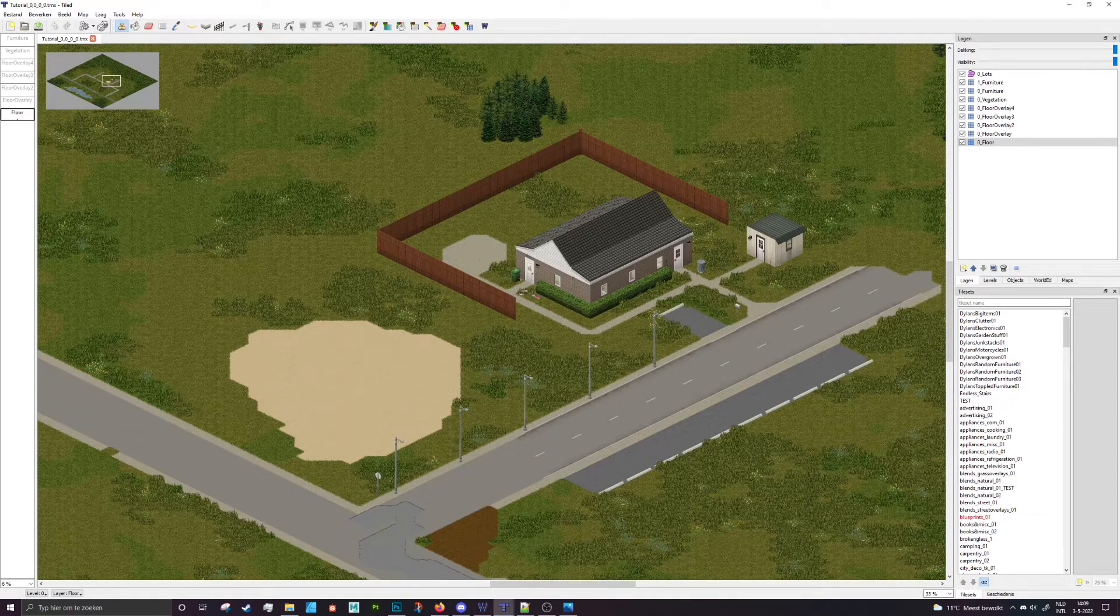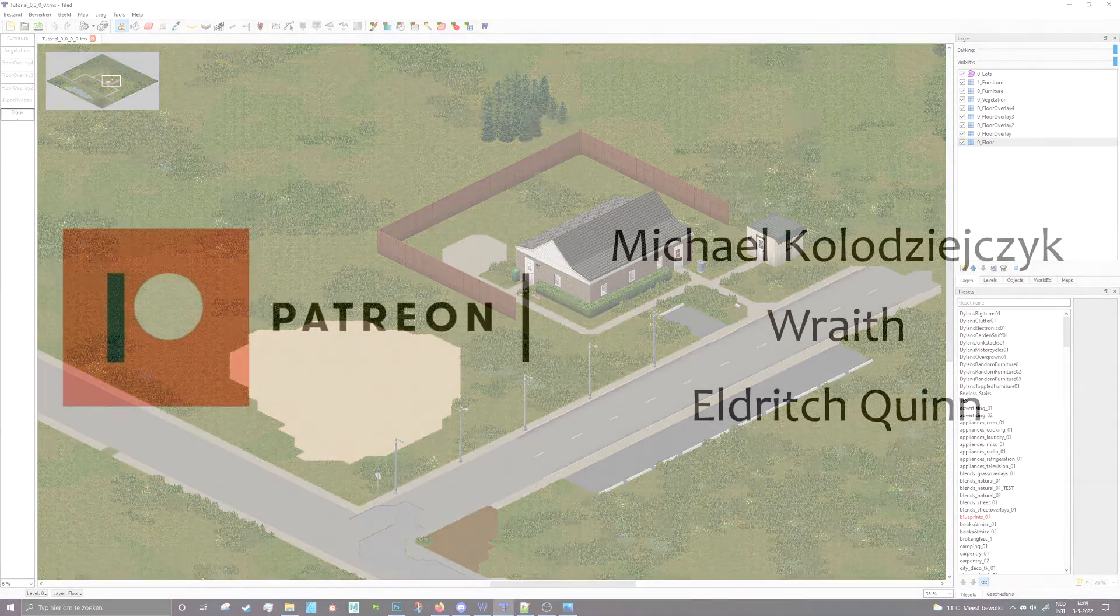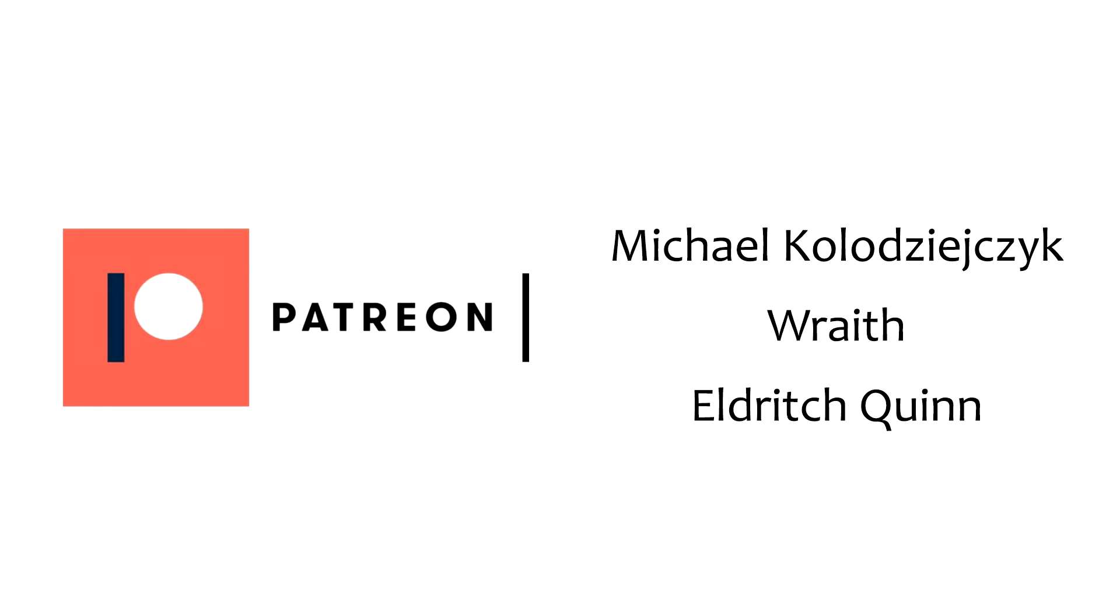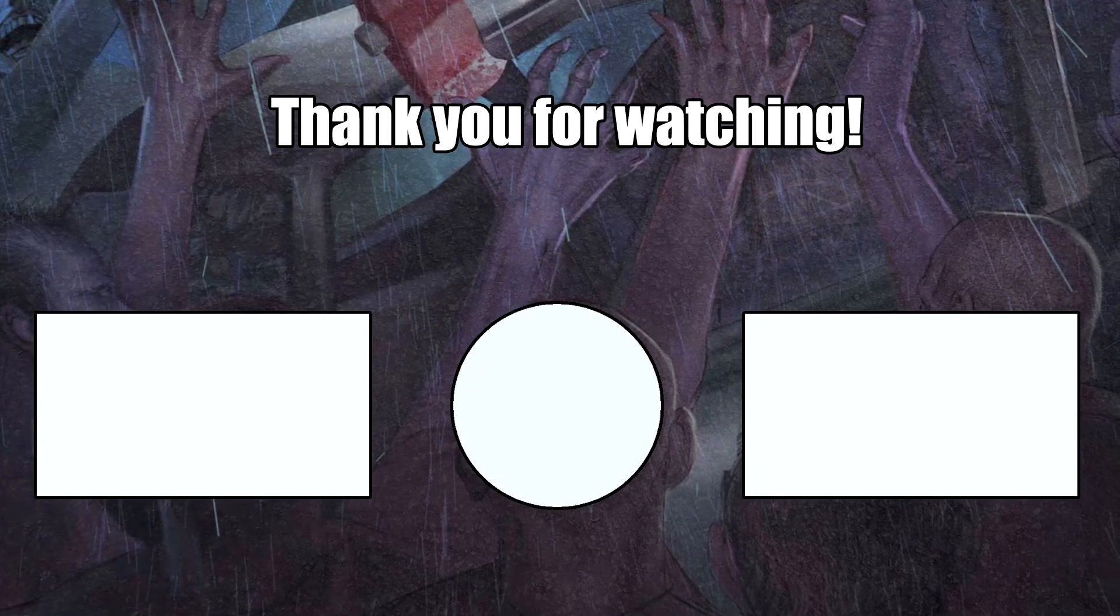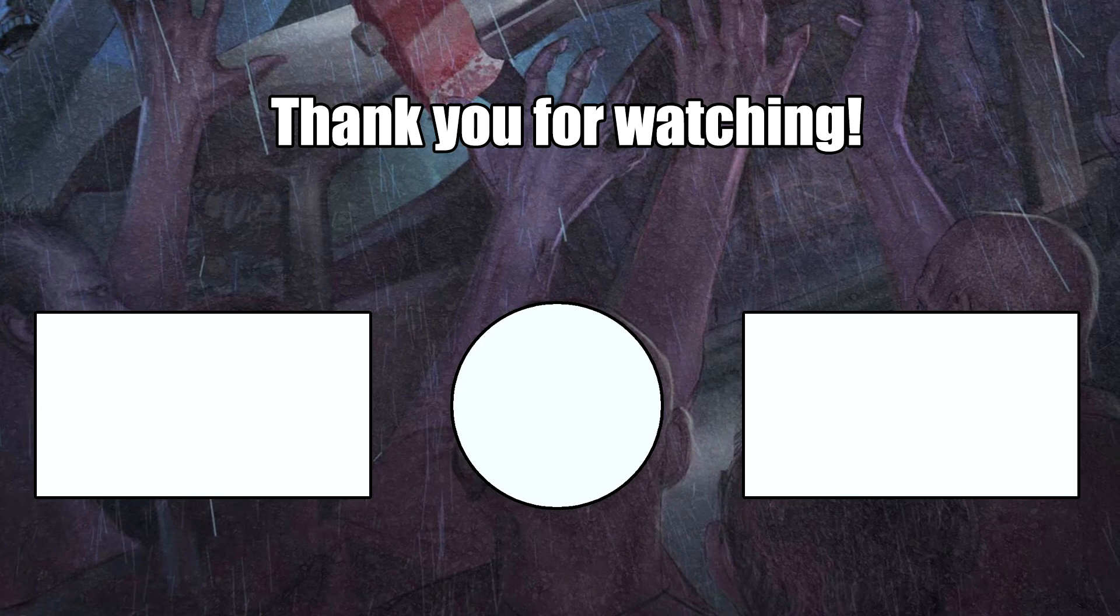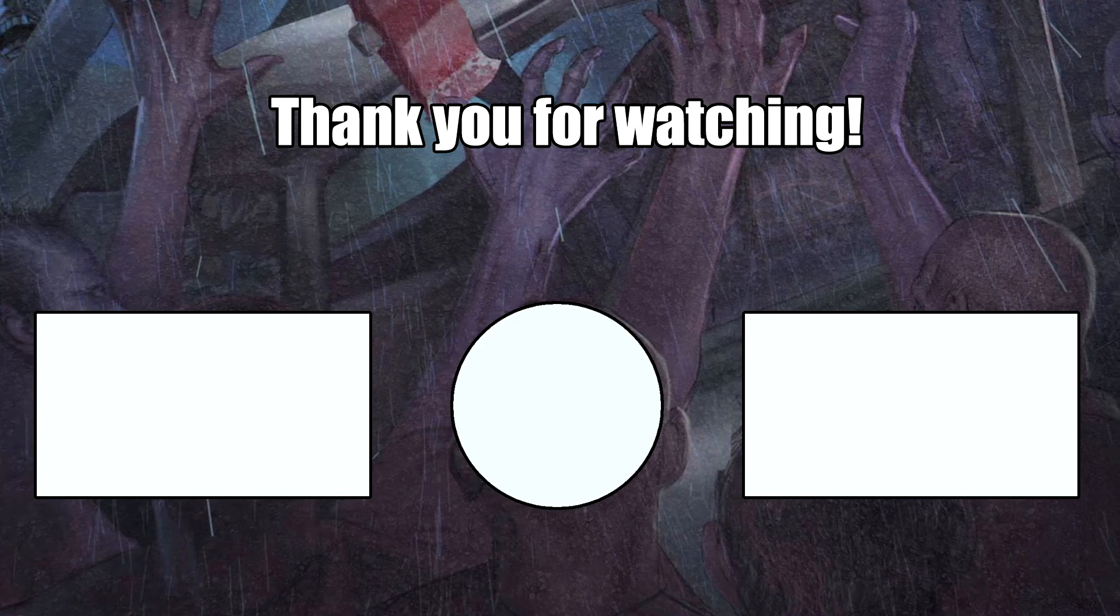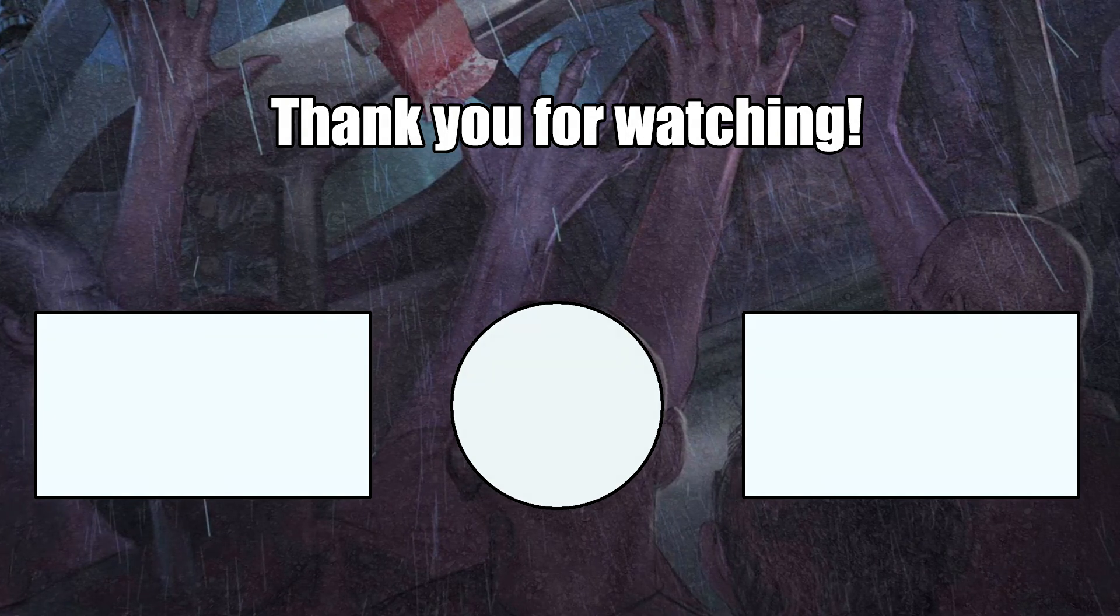As always, shout out to the people that support me on Patreon. Thank you very much. And if you like these videos, why not like and subscribe. If you want to support me on Patreon, there's a link down below. You can get a house in my map. It supports me making stuff like this and keeps me going to make more videos. So anyway, have a very nice day. Thank you.